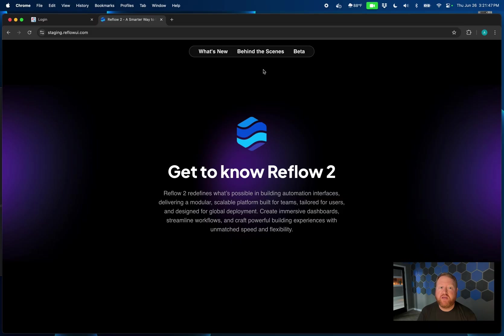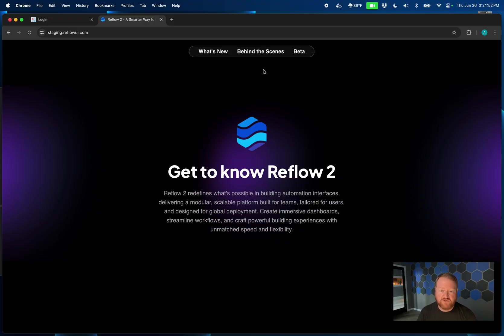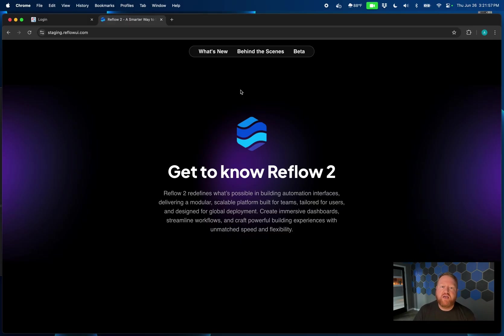Hey, I'm Adam from NiagaraMods. Welcome to our new video series, Getting to Know Reflow 2. In this series, we're going to explore a lot of the new features that are coming out with the launch of Reflow 2 later this summer. In this first video, we're going to take a look at the new config UI and show you what's different and improved versus Reflow 1.